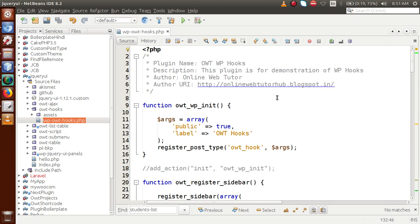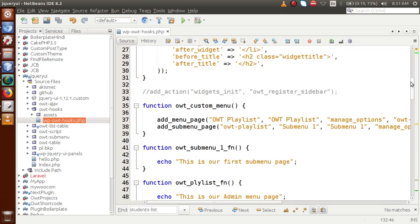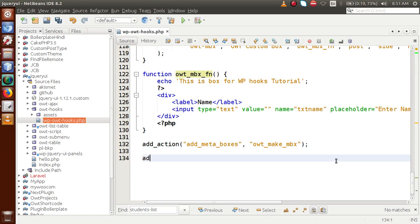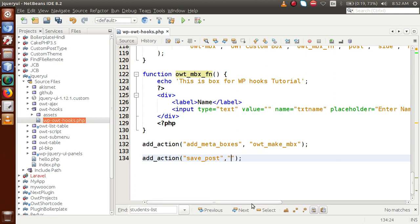So back to the editor — this is the plugin file we have built so far to understand WordPress action hooks. We have used multiple action hooks in this single plugin file. Now we are going to add: add_action('save_post', ...) and in the second parameter we have to pass the callback function.